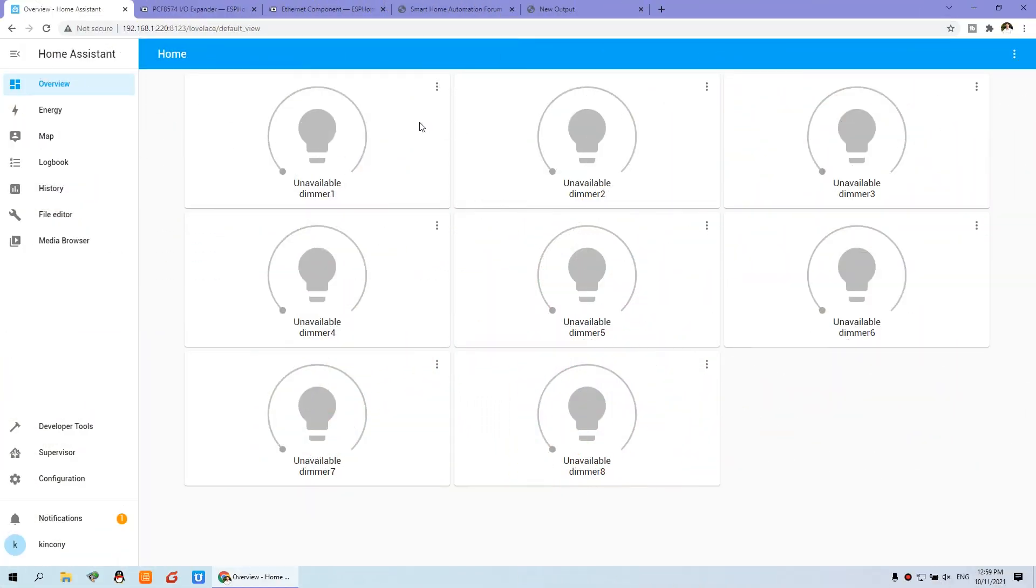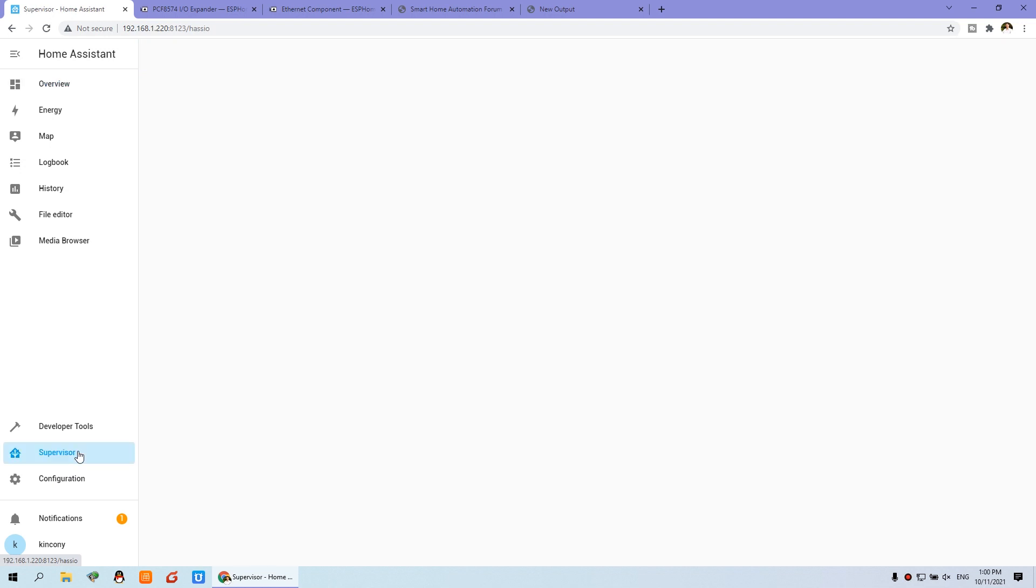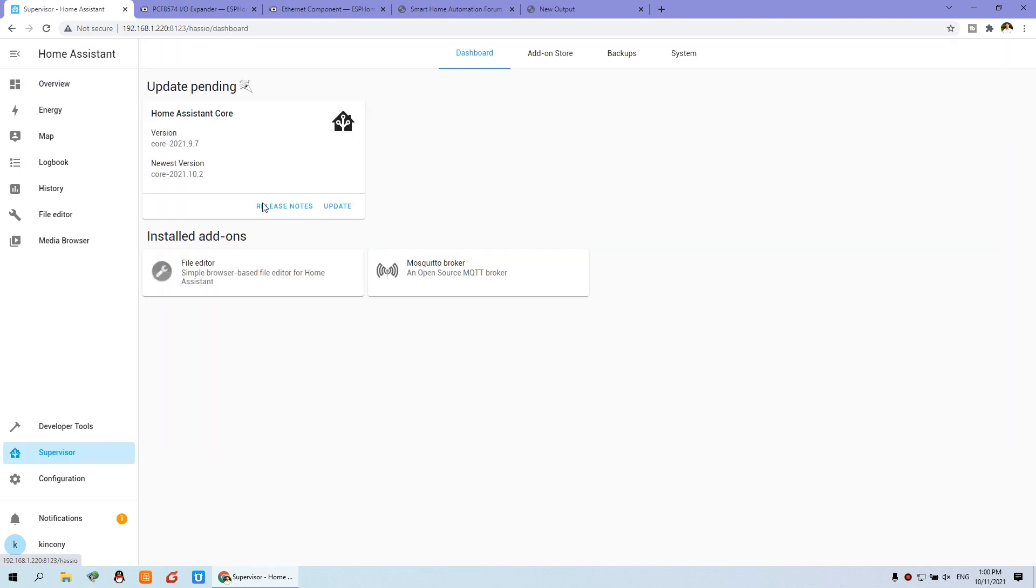Okay, let's look at the Home Assistant. This is our dashboard of Home Assistant. This we have used for the demo. And this time, we will install the ESP Home firstly. So you can go to the Supervisor and add-on store.